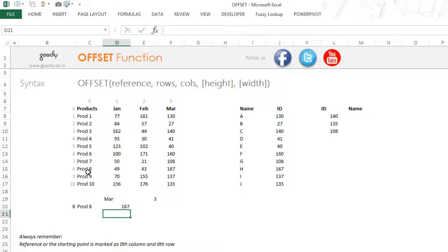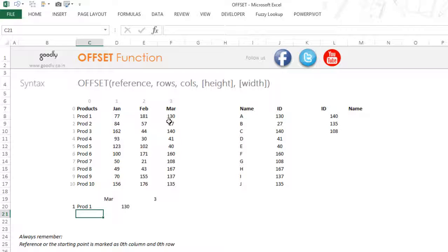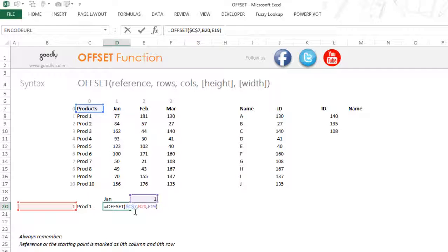Since we changed this to Product 8 for the month of March, the result is 167. Let's change it now — say Product 1 for the month of February. As soon as I press Enter, OFFSET counts to the correct cell and gives me the value. So this is 130. And if I change to January, it changes to 77. That's working absolutely fine. So those are the three OFFSET inputs: where you start from, the row number, and the column number.